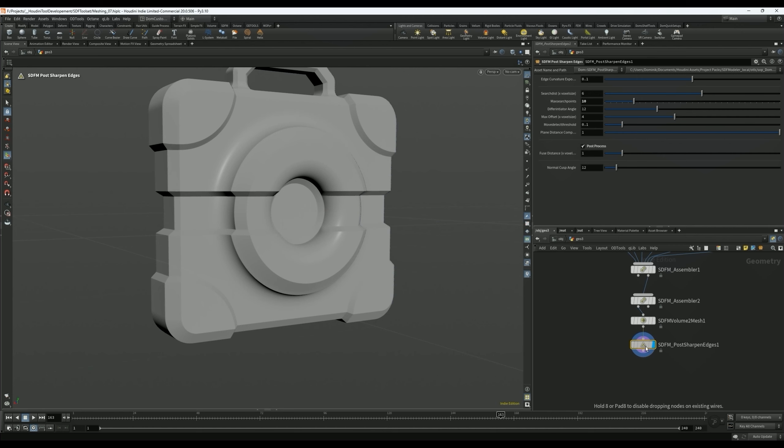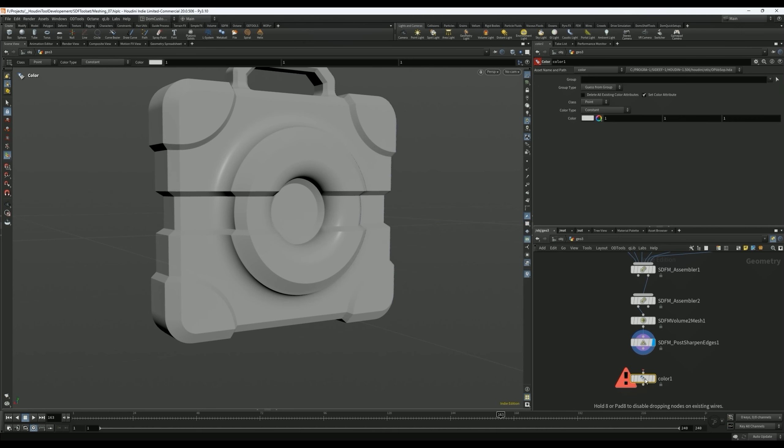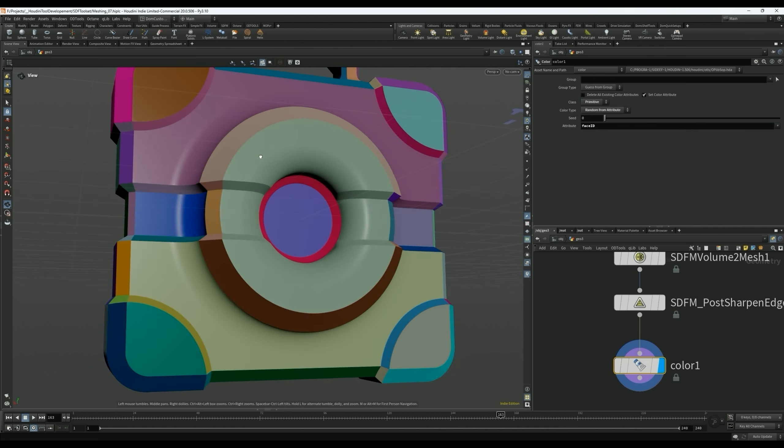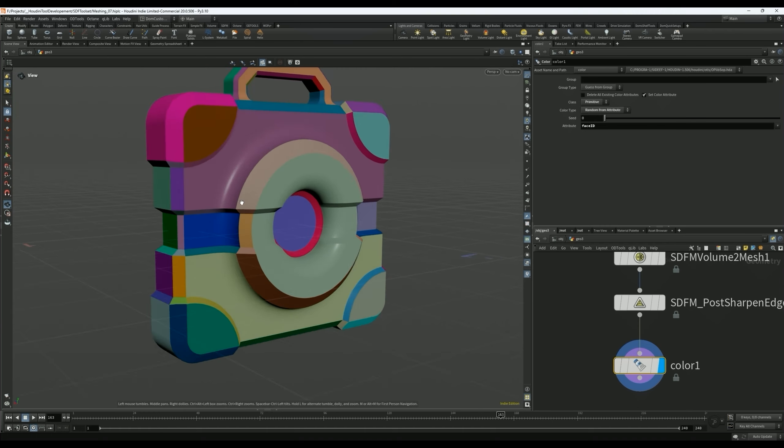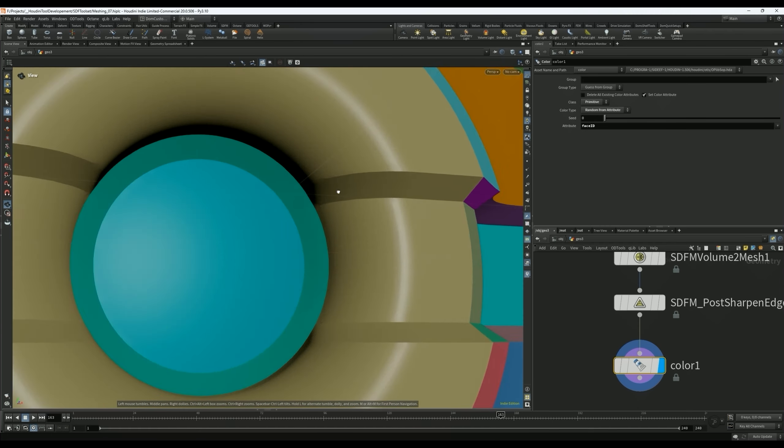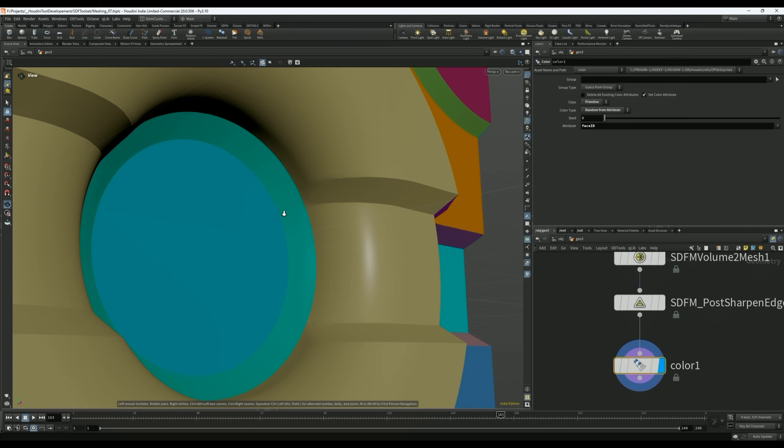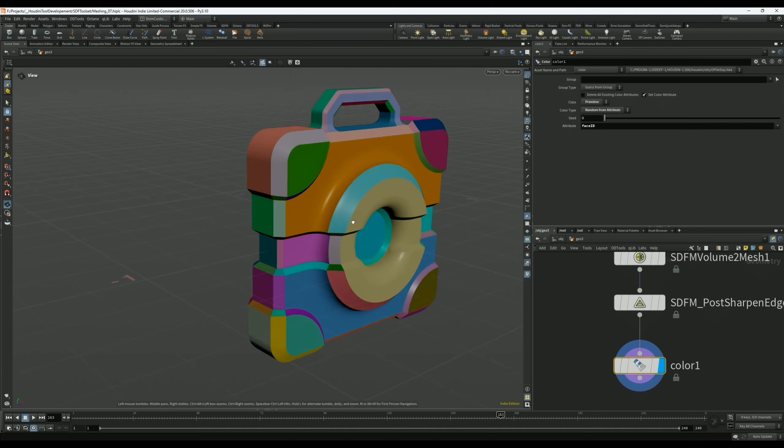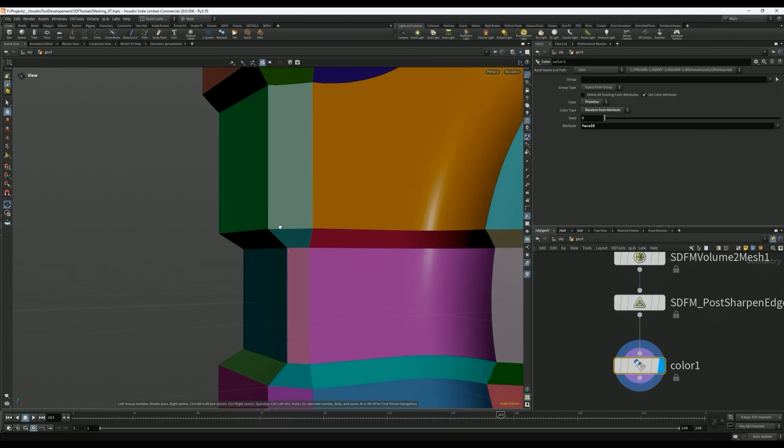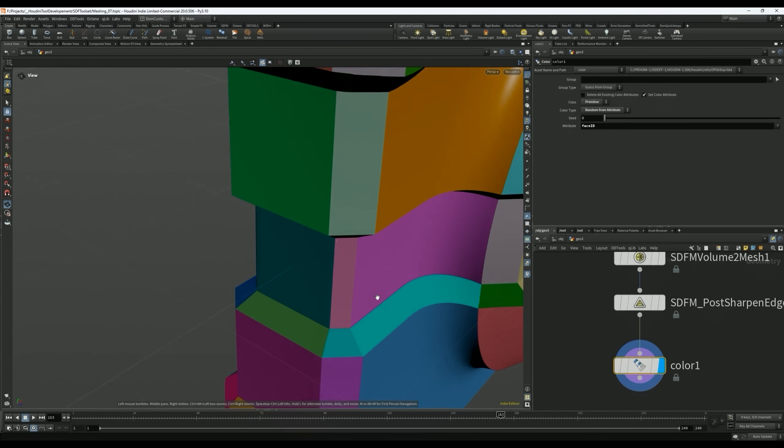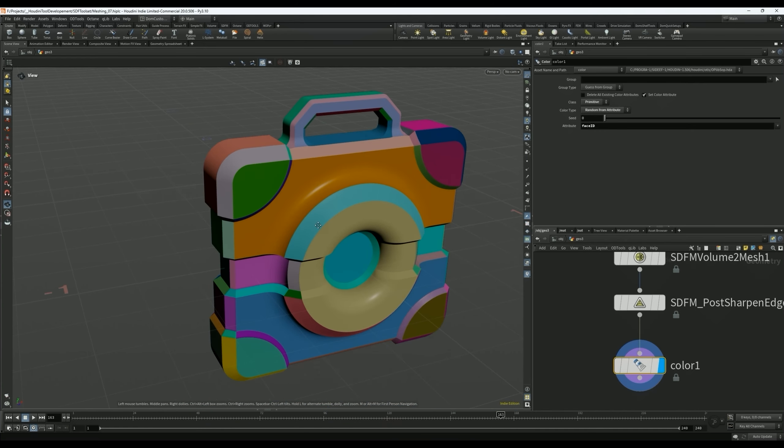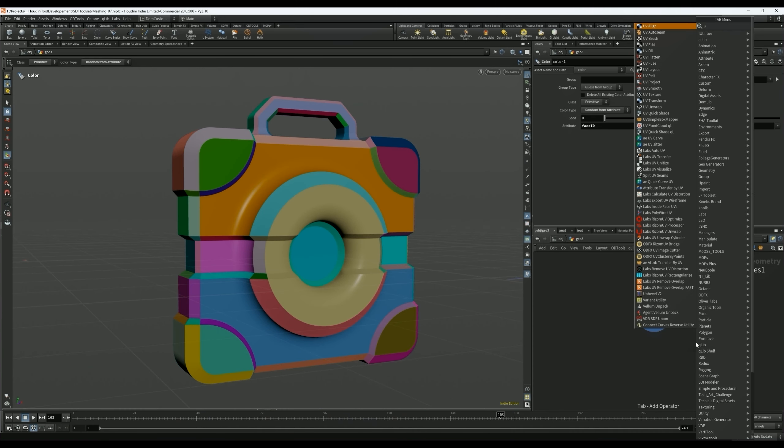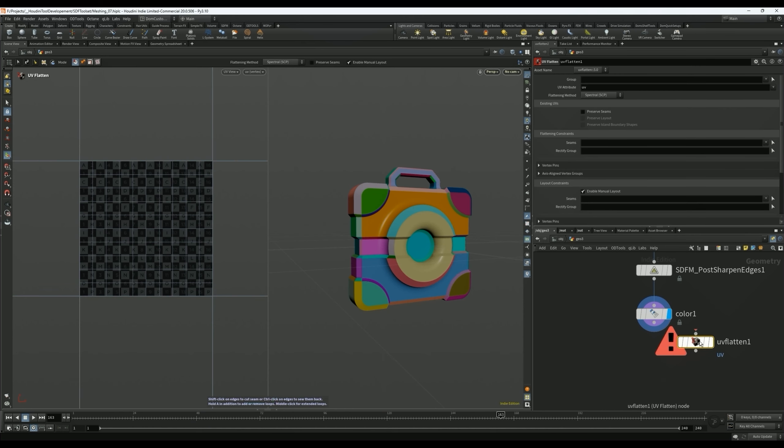So first thing that's pretty cool is if you turn on the post processing, it generates an ID for each continuous face. If I drop in the color node, select Random from Attribute, go into Primitive mode, and select Face ID, you can see that a lot of the faces are now separated. Now it's not perfect. Some of these, I think because of these edges, there's not enough there to separate the two. But otherwise, it did a pretty great job at kind of separating these edges out. Again, there are going to be little artifacts and I will try to improve this algorithm as I go on. But I think already this is a pretty nice improvement.